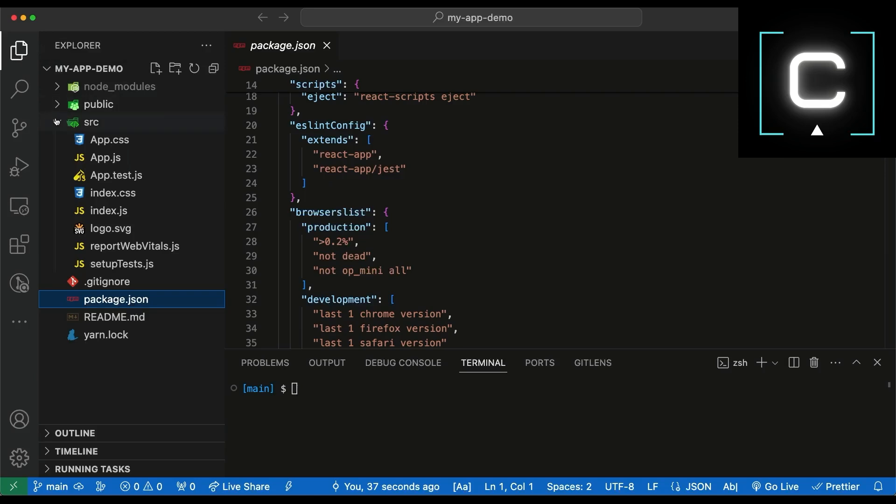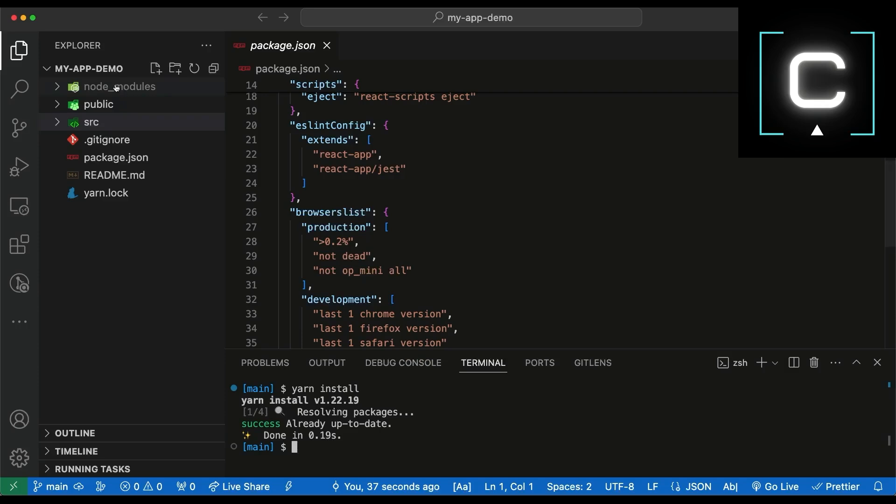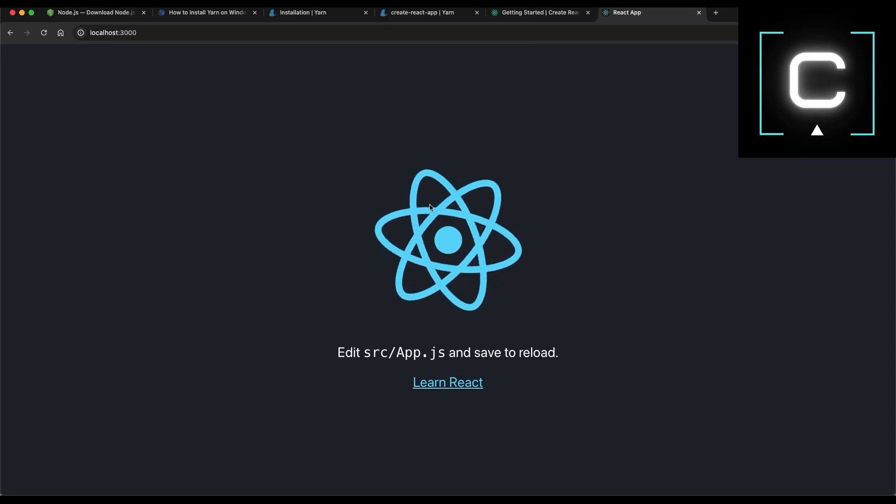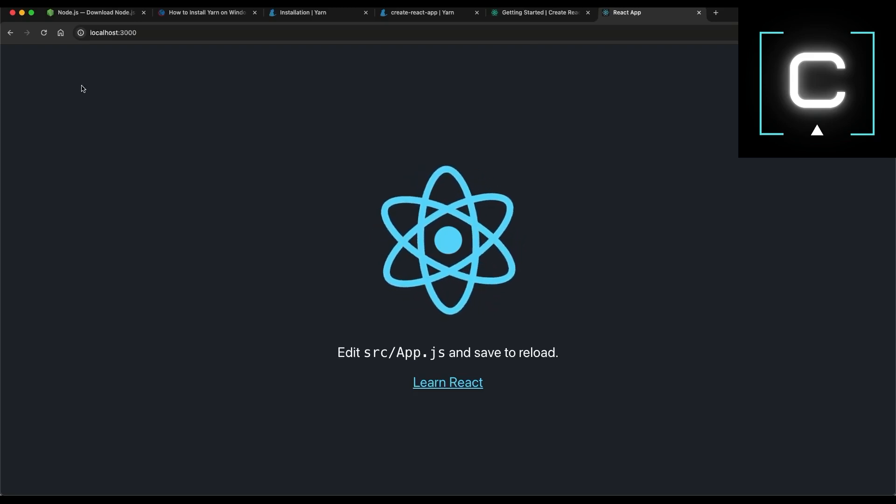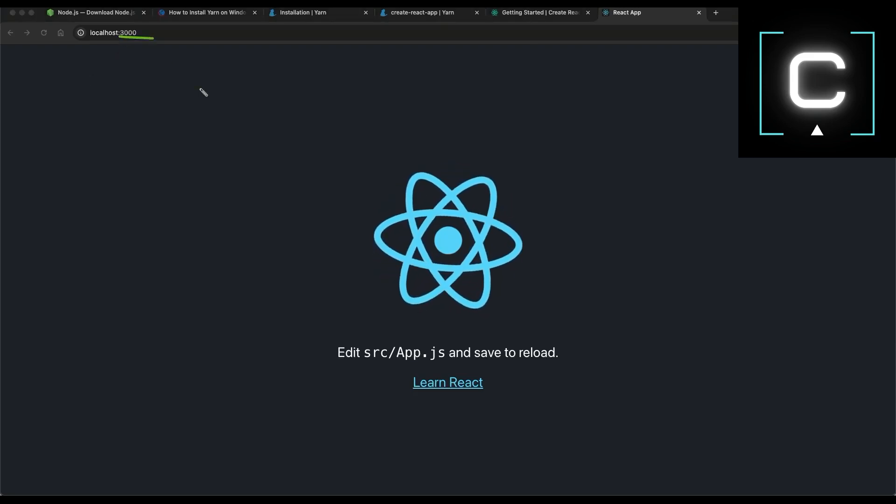And first thing first, before we need to generate the Node module. So, you type YARN install. It downloaded all the package into modules. Now, we are ready to run the application. We type YARN start and application by default started on port 3000.